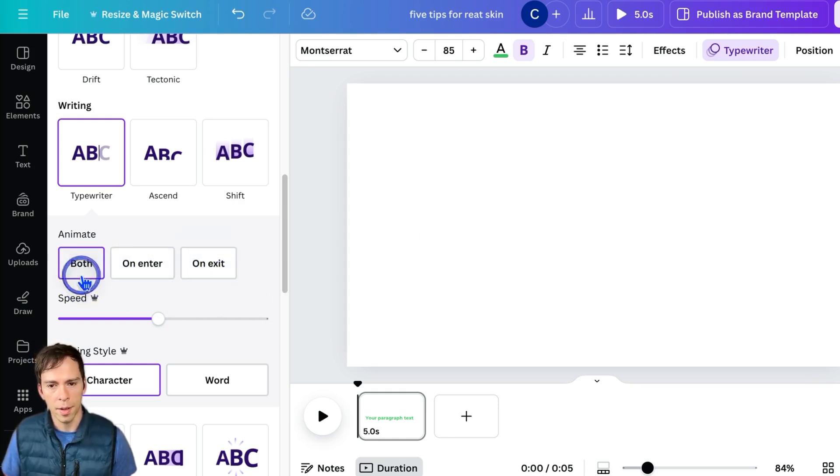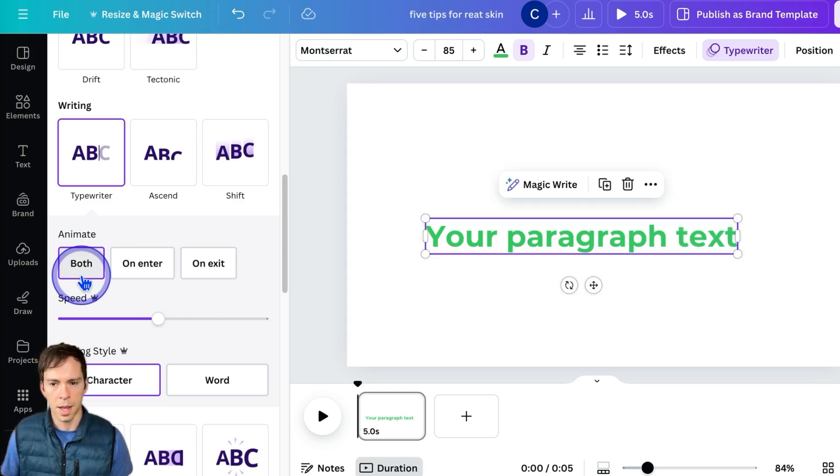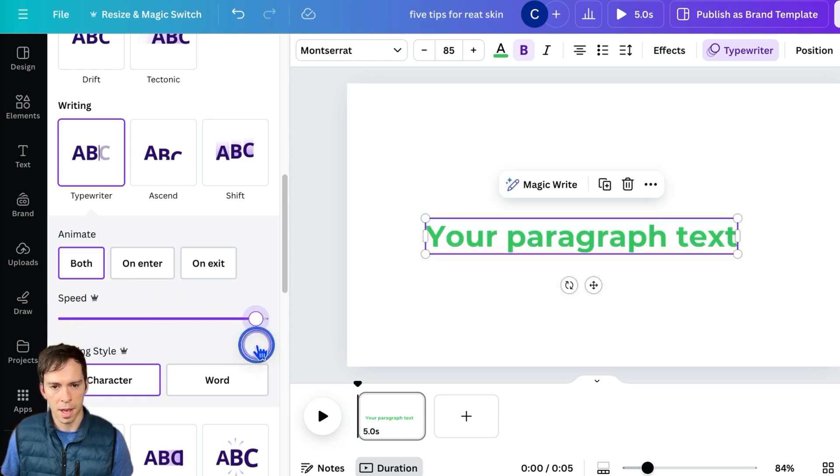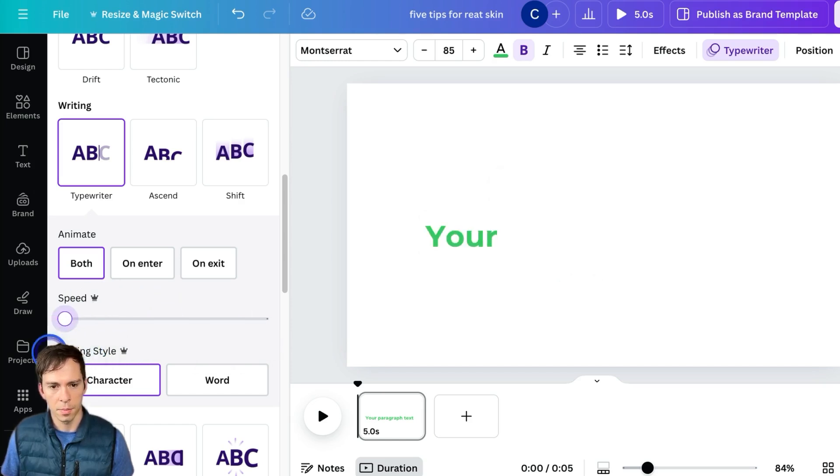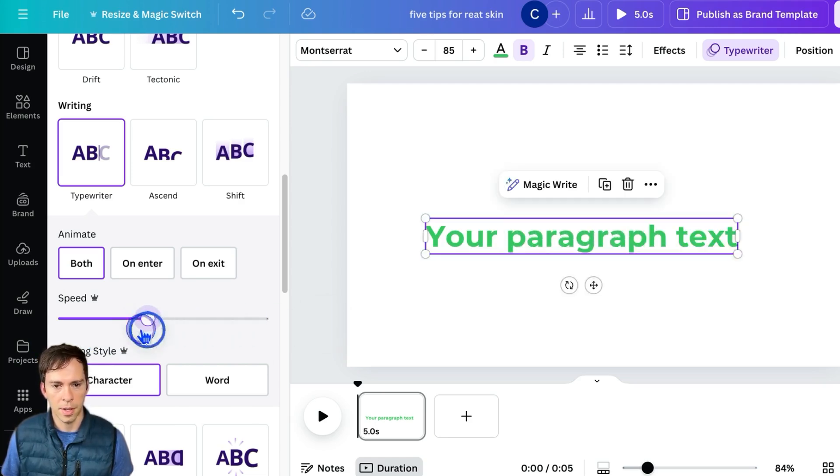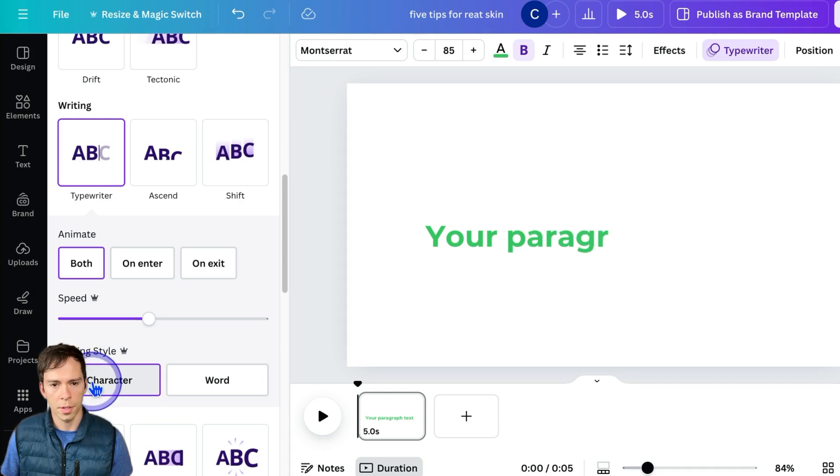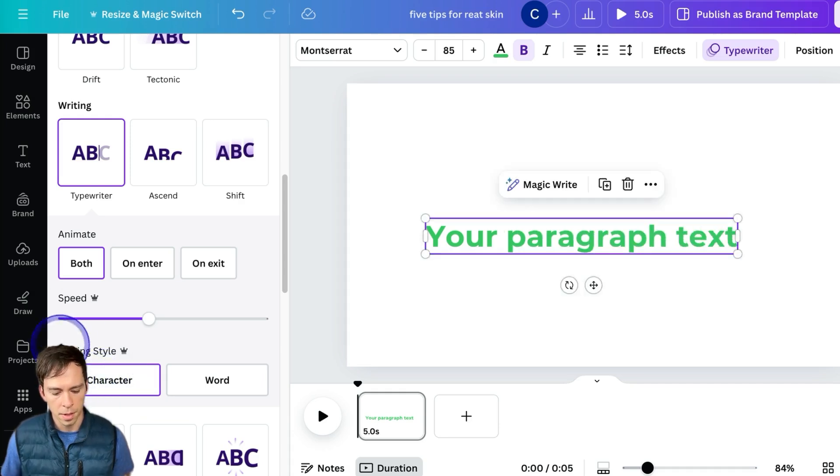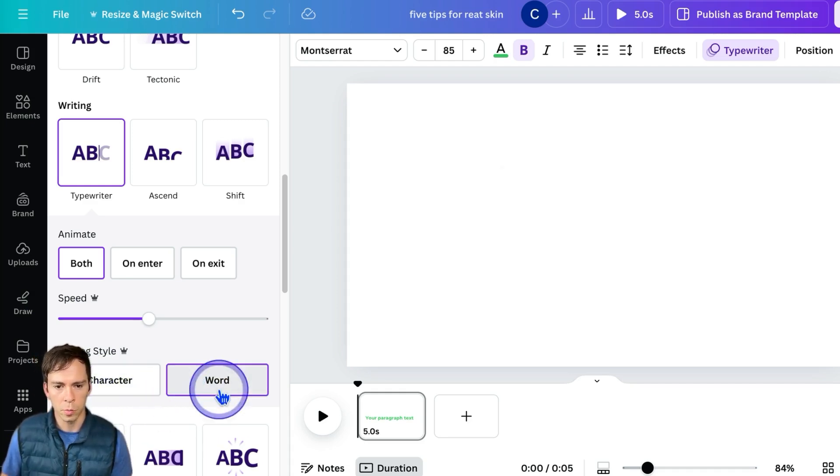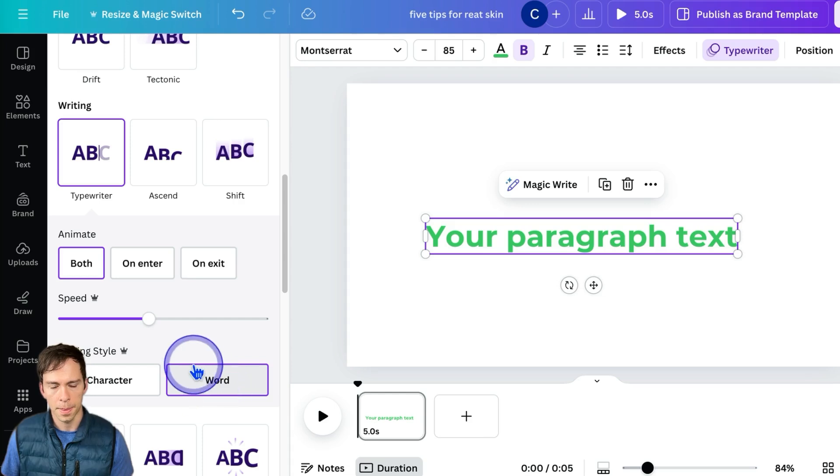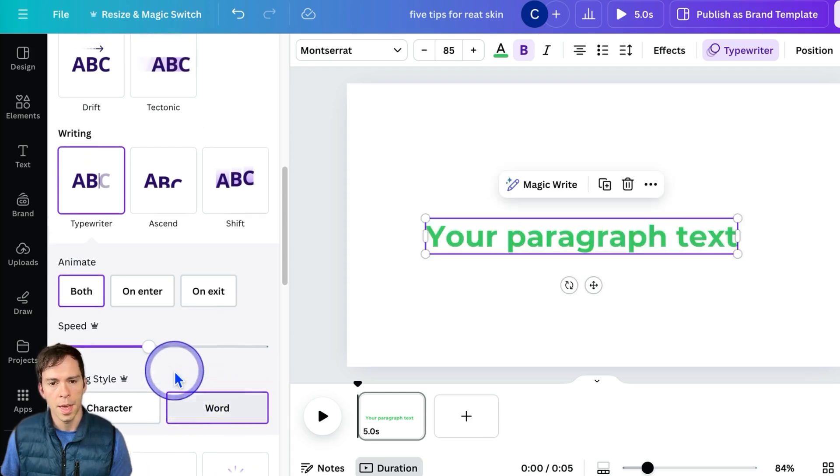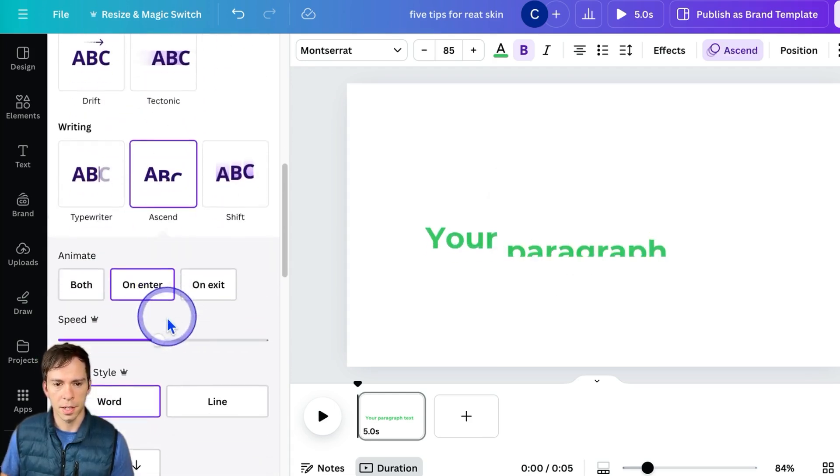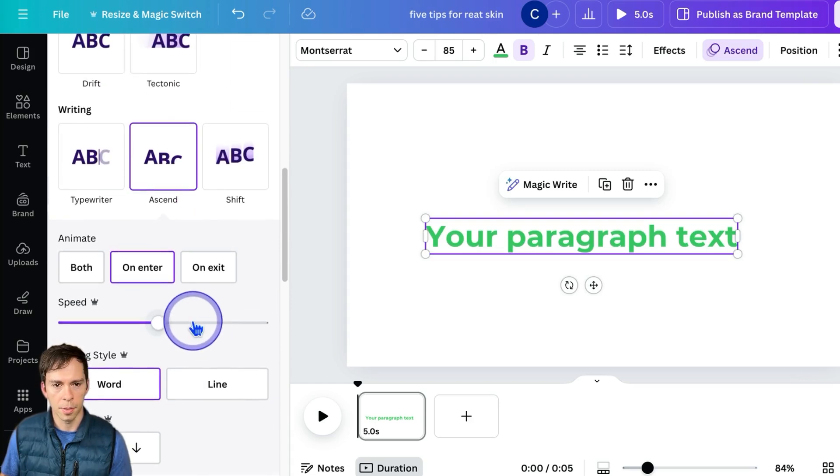You can change how fast the animation happens from slow on the left side to fast on the right side. And then you can change whether this typewriter effect happens one character at a time, like it would on an actual typewriter, or if it happens one word at a time, like that.